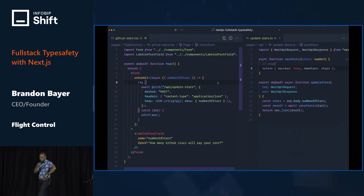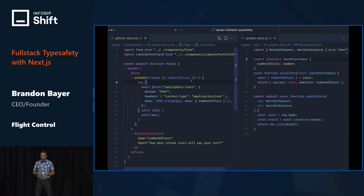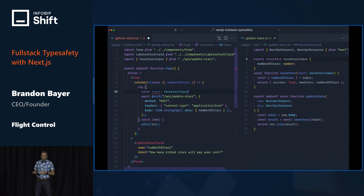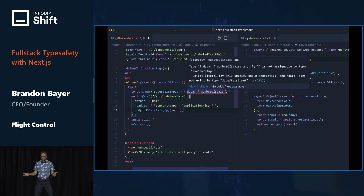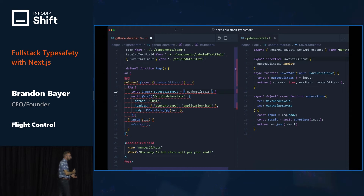TypeScript is amazing at helping us with this type of problem. So we will export this input type from the server. And once we export it, we can import it in the client. We'll define a new variable to use that type, and move the data down from JSON.stringify up to the variable. And boom — we have a type error. Exactly what we wanted — there's an extra data key in there that should not be there.